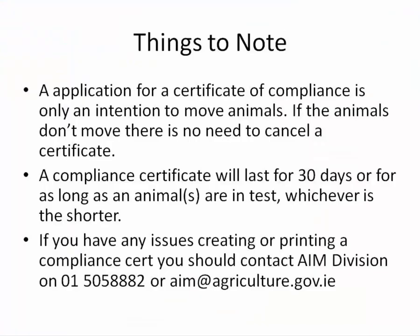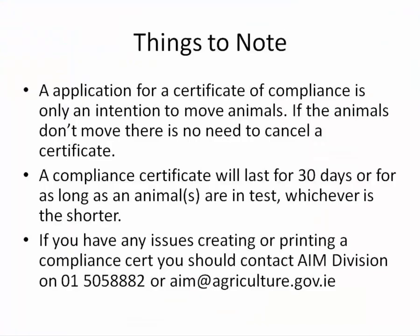Things to note. An application for a certificate of compliance is only an intention to move animals. If the animals don't move there is no need to cancel a certificate. A compliance certificate will last for 30 days or for as long as the animals are in test whichever is the shorter.